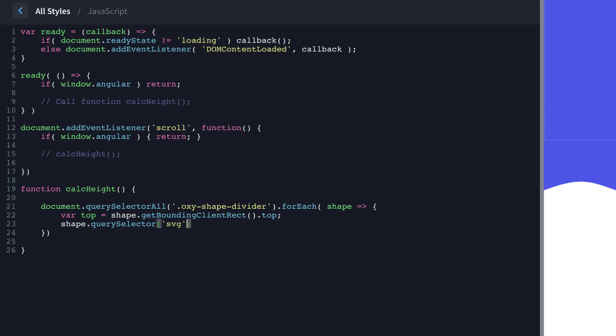And then we're going to set the style.height to top divided by three, then we're going to concatenate a string in there to add the pixel unit.